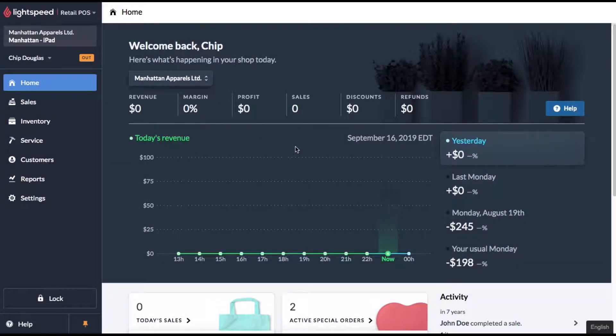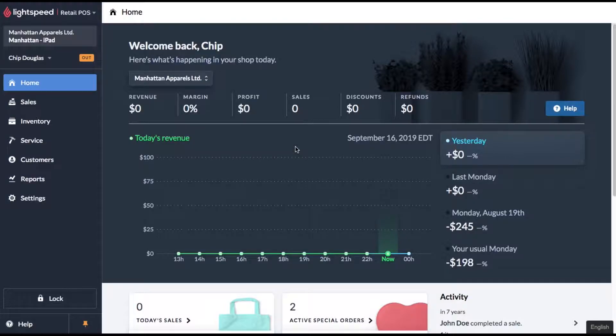Hey everybody, today I'm going to show you how the time clock function works in Lightspeed POS and why it'll be a godsend to your payroll team.